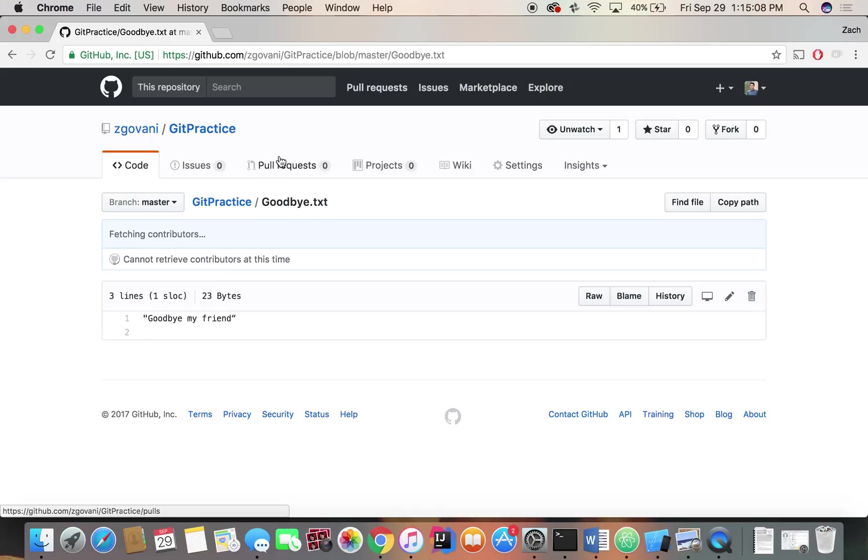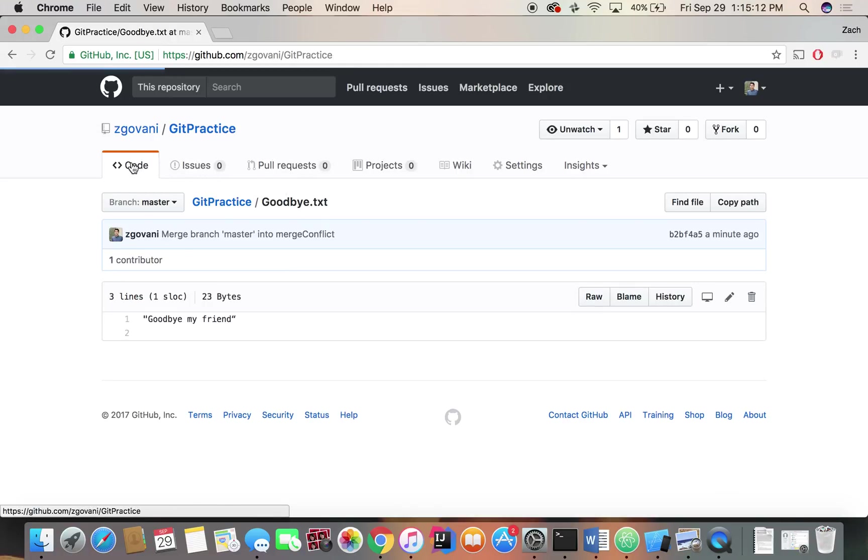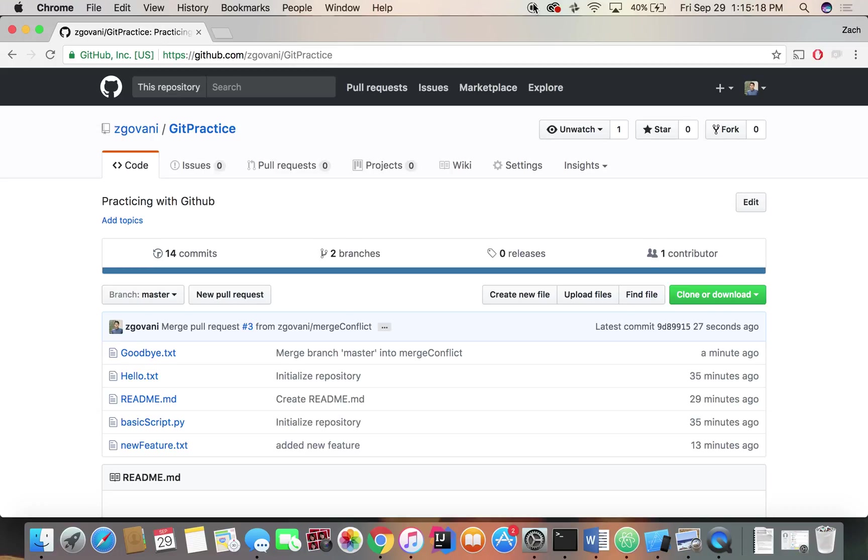Then we can just go close the branch if we want, but it should be good to go from there. So there you go. That's how you handle a merge conflict in GitHub.